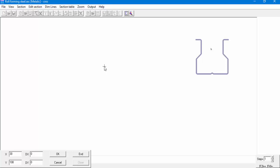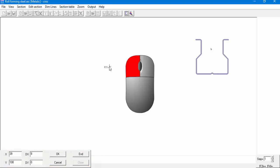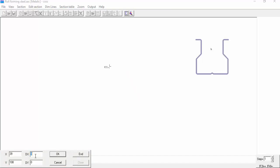Left click on our mouse will set the start point of our section definition. Now we can choose to move our cursor with our mouse to the next position or to use the coordinates prompt line. We'll use the coordinates prompt line. Drag the cursor towards the prompt line while pressing the left key on your mouse. Enter 14.5 for DX.